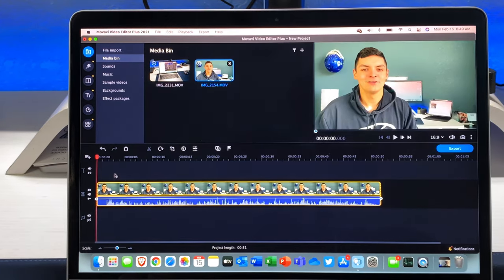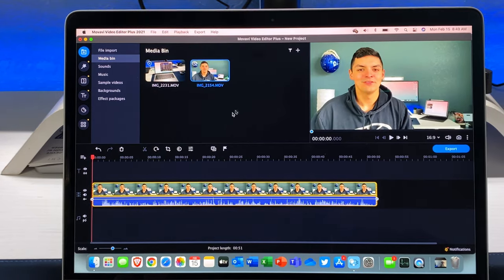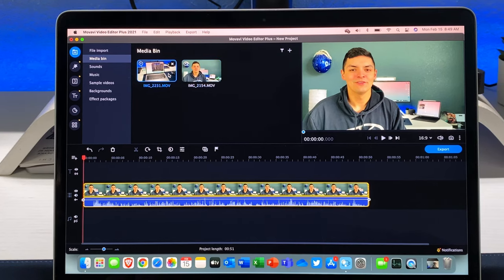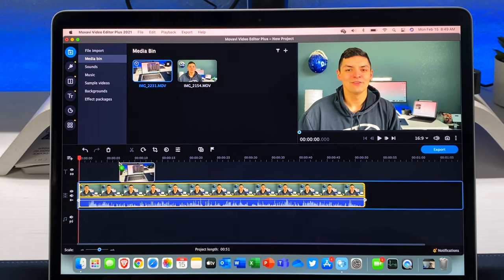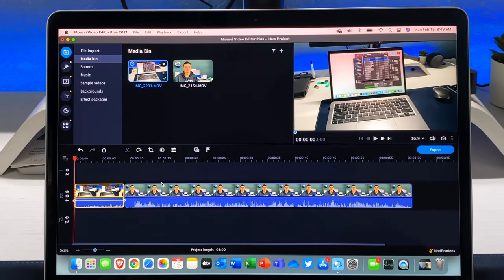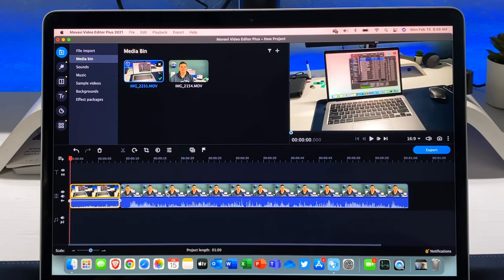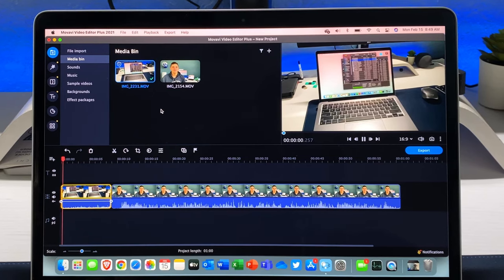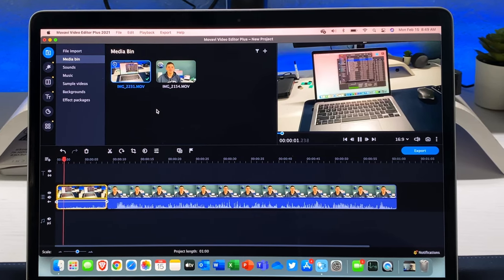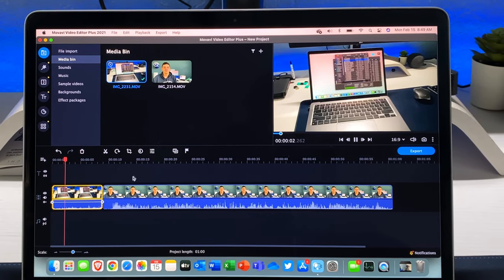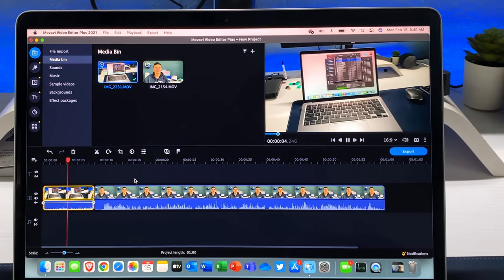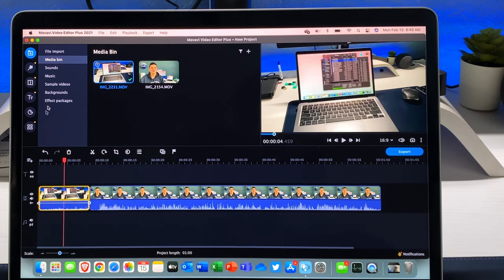You have your timeline on the bottom, you have your window on the top left which lets you play around with all your videos and your clips and on the right you just have your viewfinder which lets you see exactly what you're playing back, what's rendering in real time, what you're editing essentially.